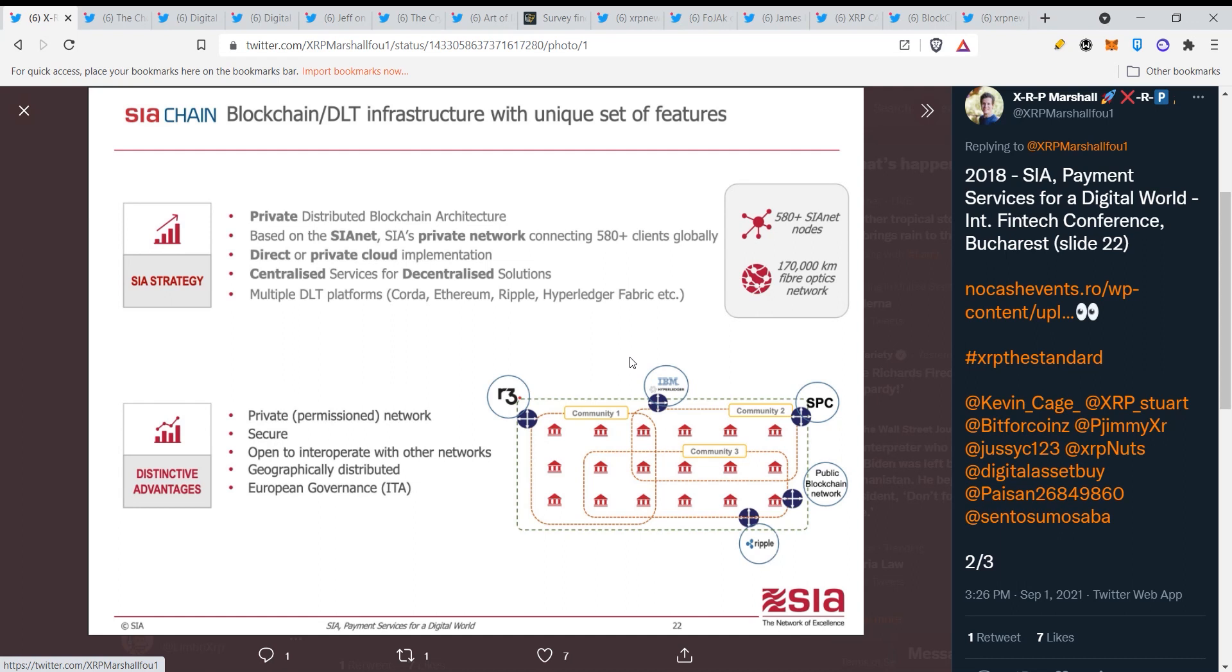These things are gonna go live in 2022, and by live I mean everything will run on these things. And that means that the XRP value is gonna skyrocket within a very small period of time.